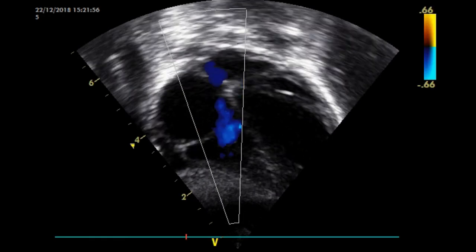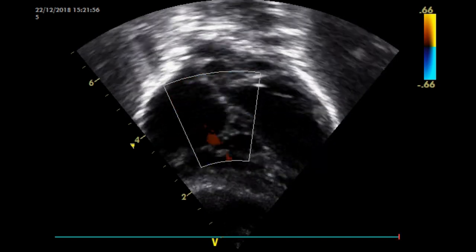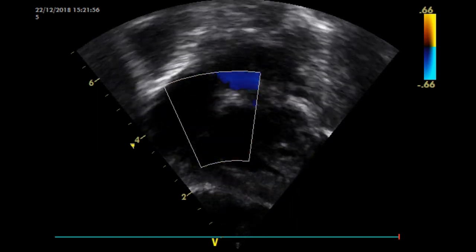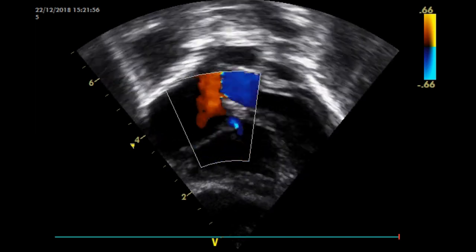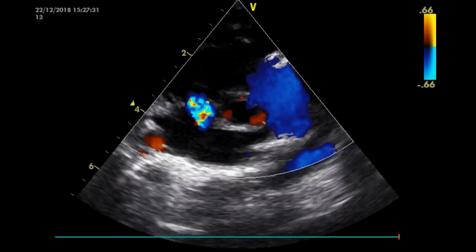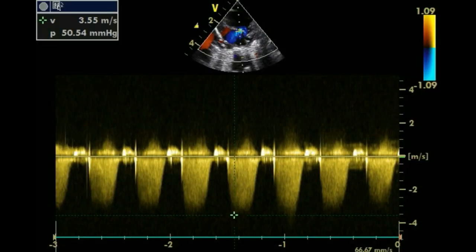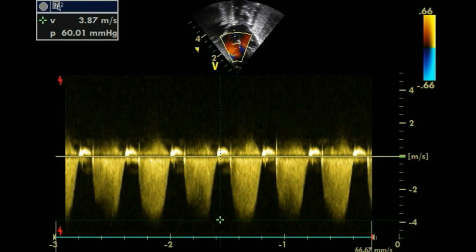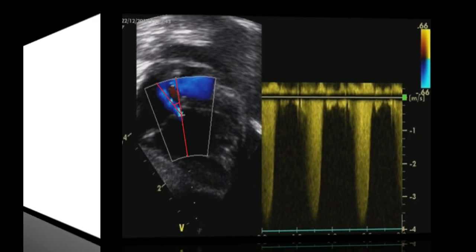An optimal quality tricuspid regurgitation jet shows a well-demarcated envelope. This is aided by assessing maximal tricuspid regurgitation jet velocity from three views: apical four-chamber, short axis, and modified parasternal long axis. Measuring an inadequate Doppler spectral envelope may lead to underestimation of systolic pulmonary arterial pressure. The angle of insonation should be less than 20 degrees to achieve a reliable measurement.